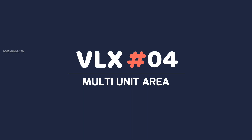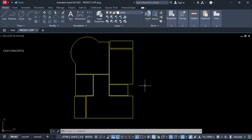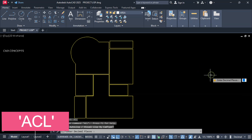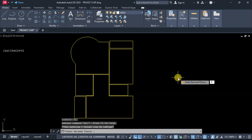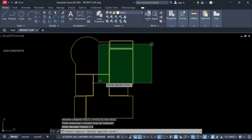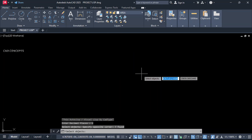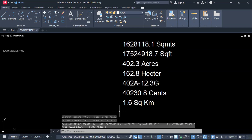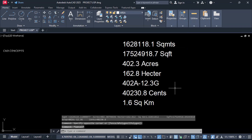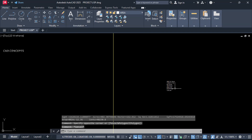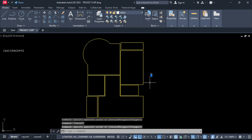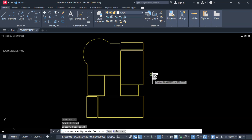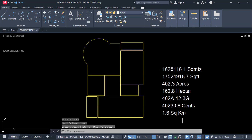Number 4: Multi-Unit Area. The short key is ACL. Provide the decimal — enter digit 1 only. Select all the P-lines and click here to get your multiple unit area: square meter, square feet, acres, hectares, cents, kilometer. You are getting multiple unit area in one time for selected P-lines.